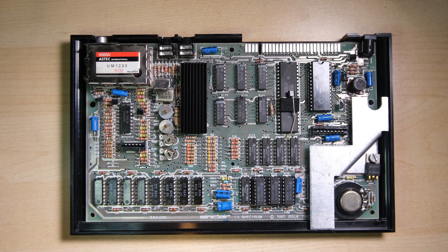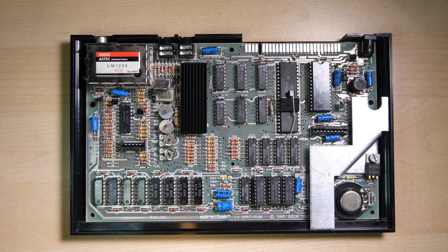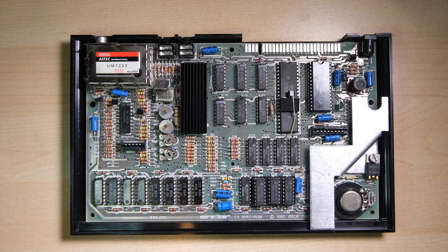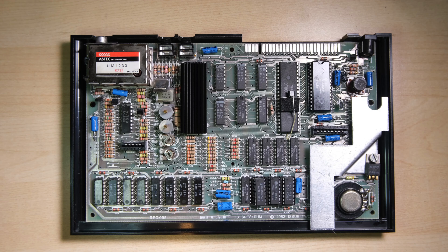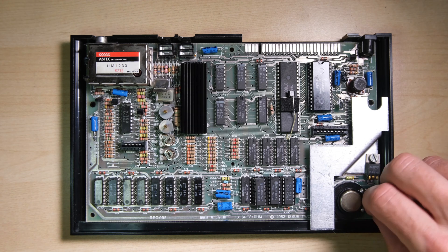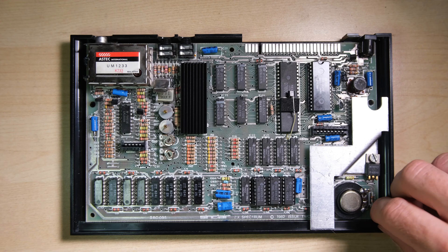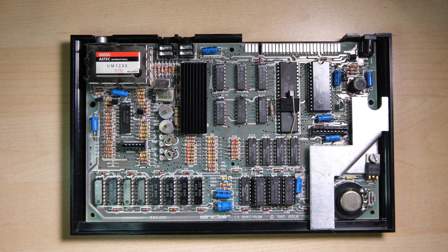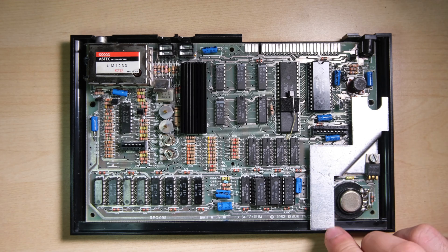You'll notice that I've fitted the capacitors near the heatsink as far away as possible from the heatsink, just because I don't want them to get too hot. Also one of the capacitors on an issue 2 board is incorrectly marked up polarity wise on the PCB, so be careful with the polarity as you're fitting them.